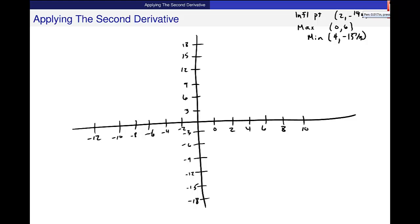I'm going to put these points on the graph: (2, negative 14 thirds) which is about negative 4 and a little bit, then (0, 6), and (4, negative 15 and a third) somewhere down here. I have those 3 solid points. At the inflection point, the graph is changing from concave down to concave up — kind of that S shape.